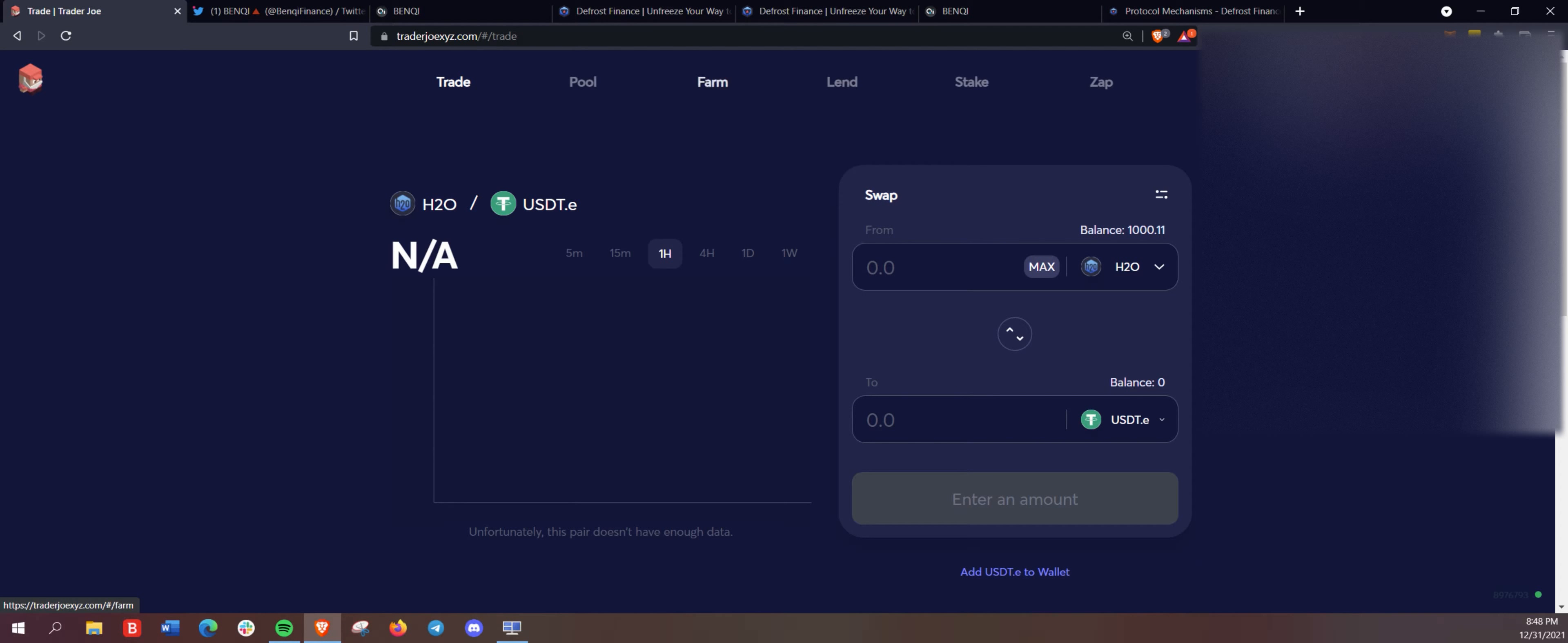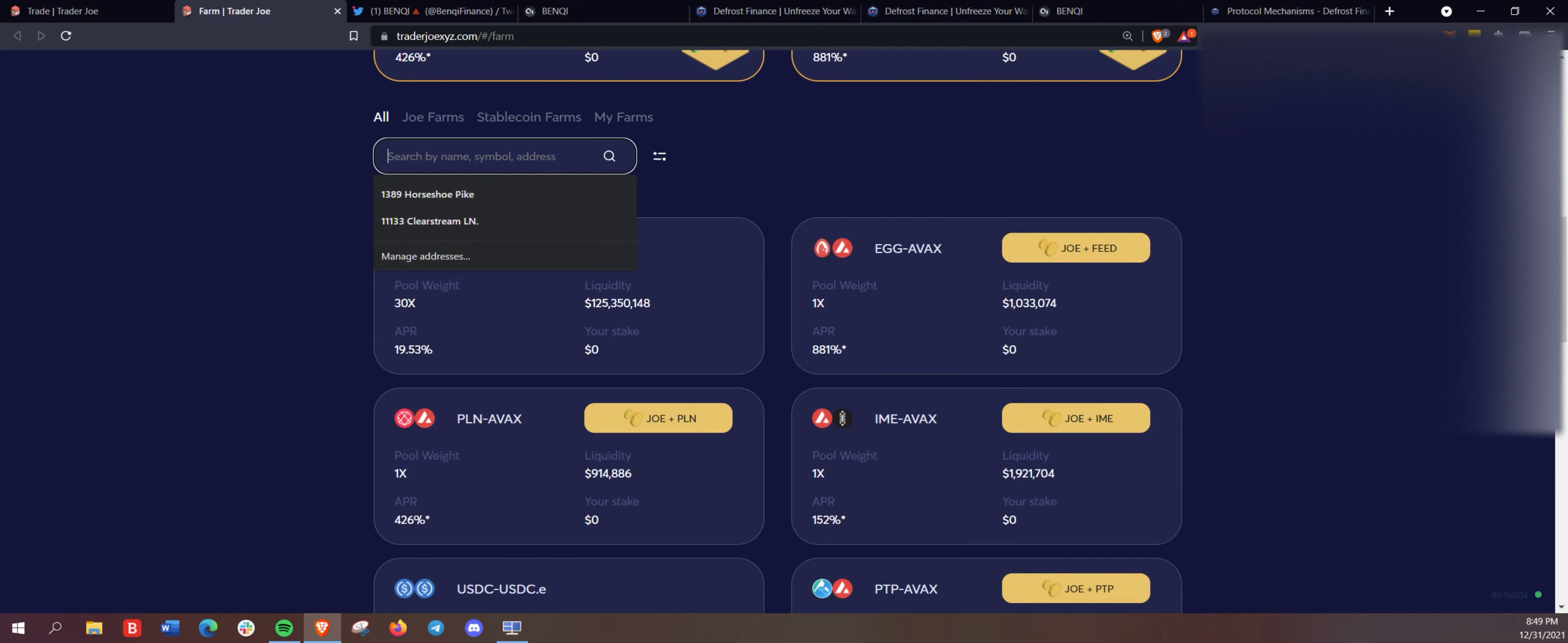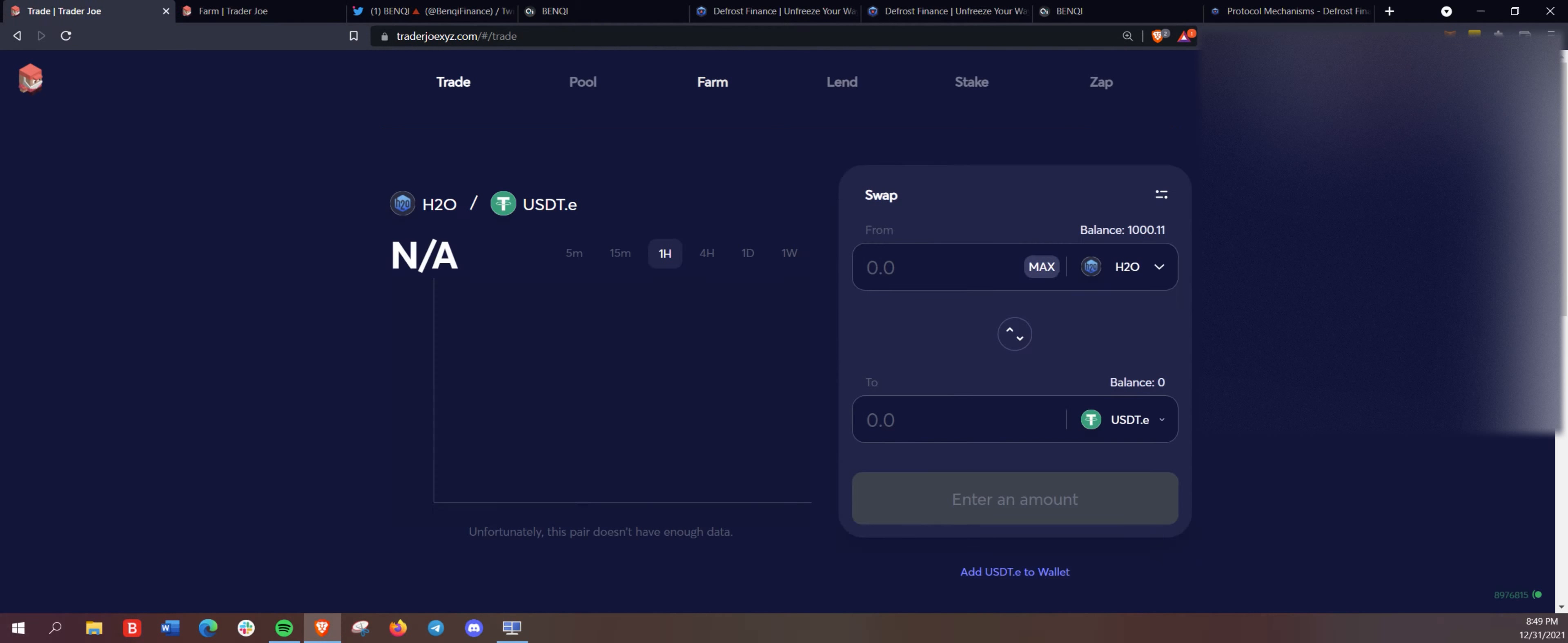So what we're going to show you here, what you can do with H2O, you go to the farming section here of Trader Joe. And you can type in H2O. We have the H2O AVAX farm here on Trader Joe using the native stable coin H2O.